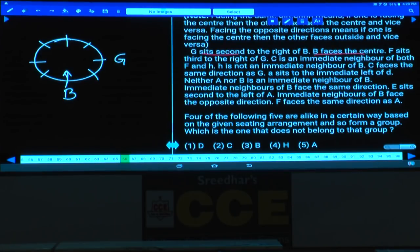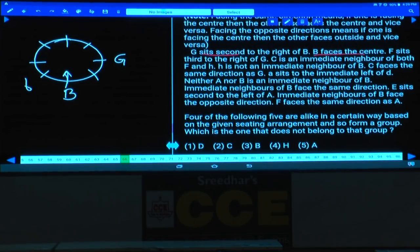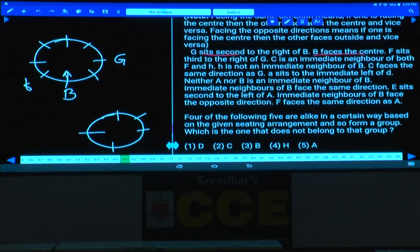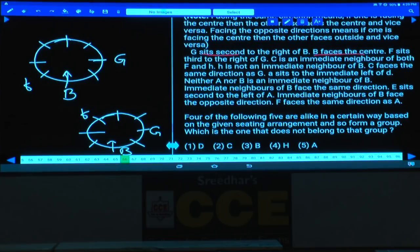F sits third to the right of G. There are two possibilities: F can be at one place or another. If B is facing towards the center, G will be here and F will be here. In one case G will be away from the center, and in the other case G must be towards the center.